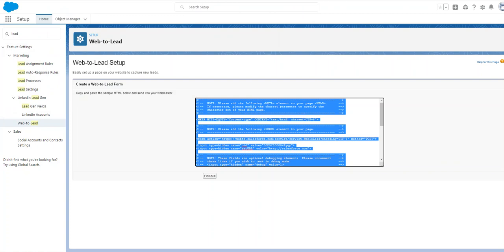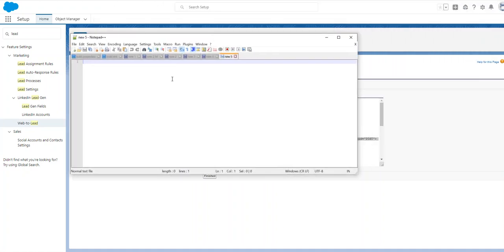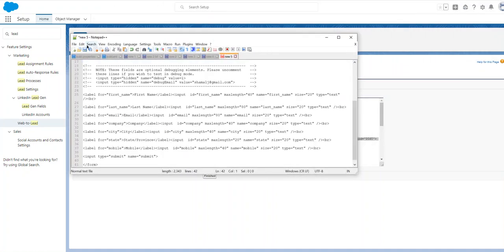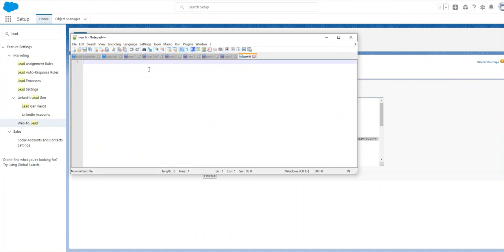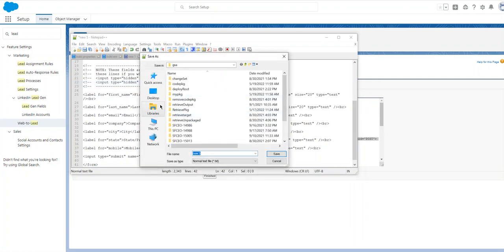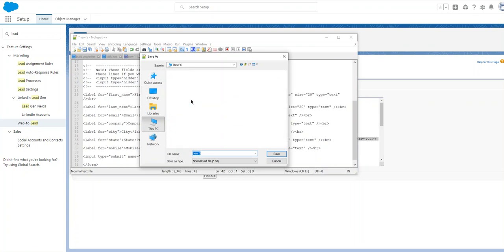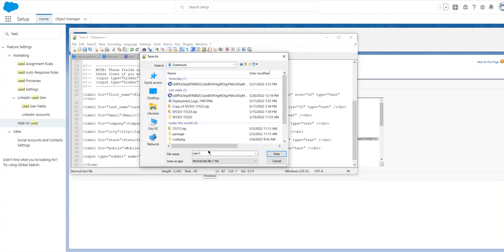I'm going to copy the form code, and then save it as an HTML file — test.html.